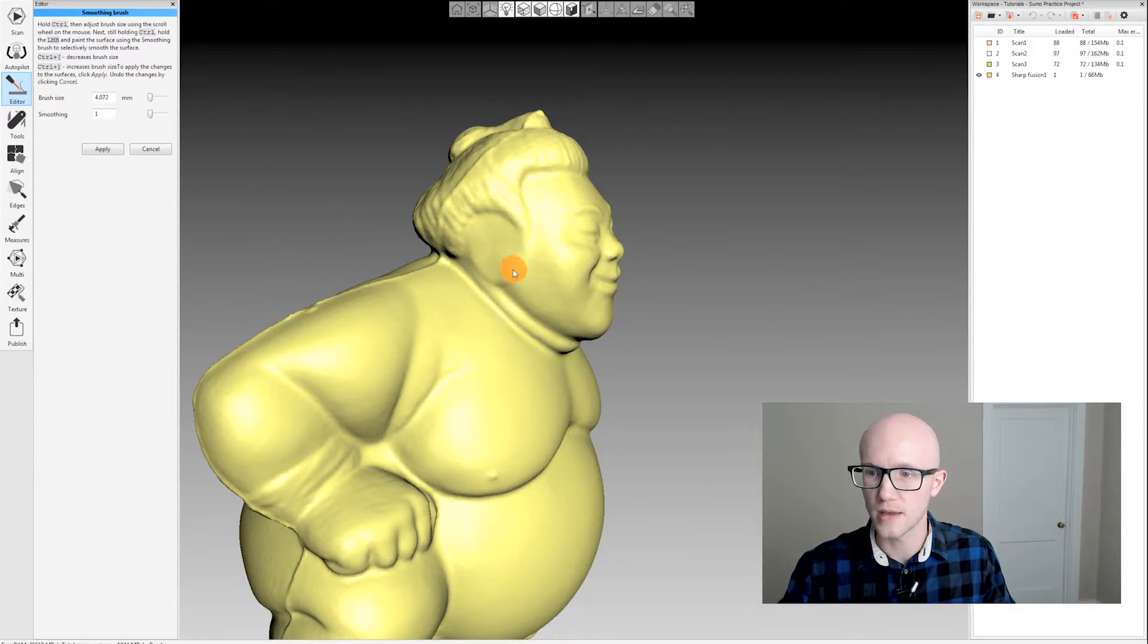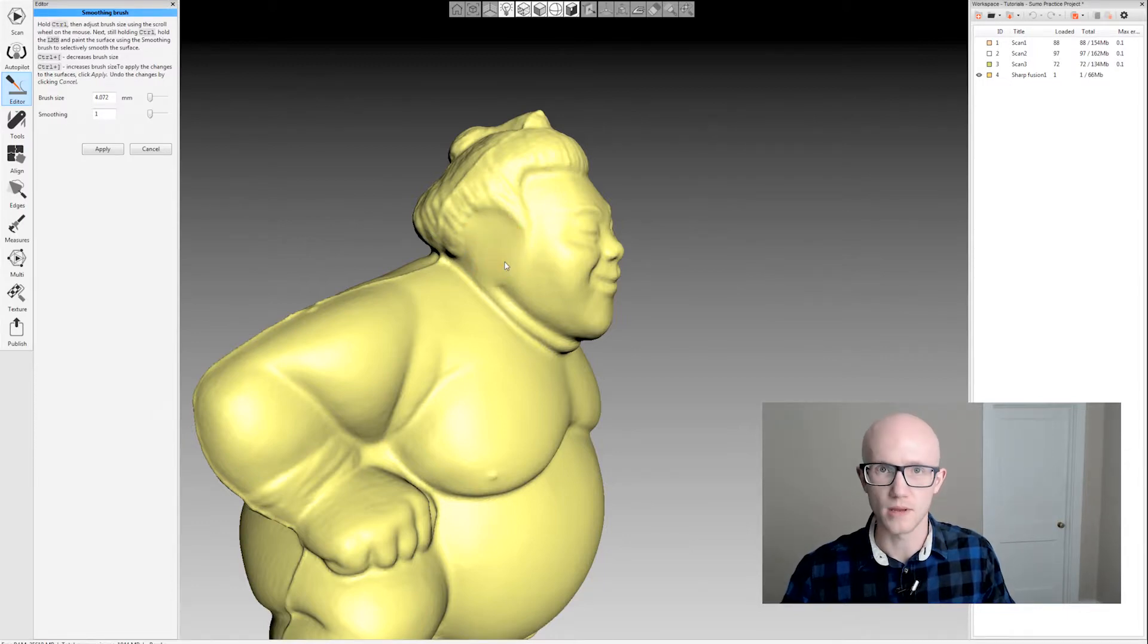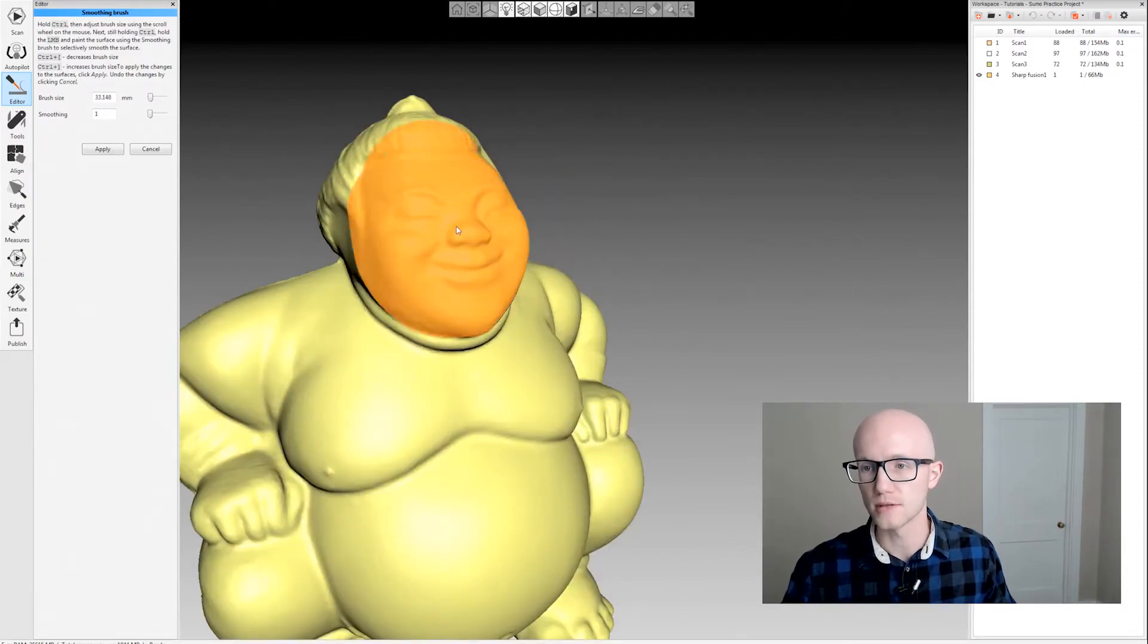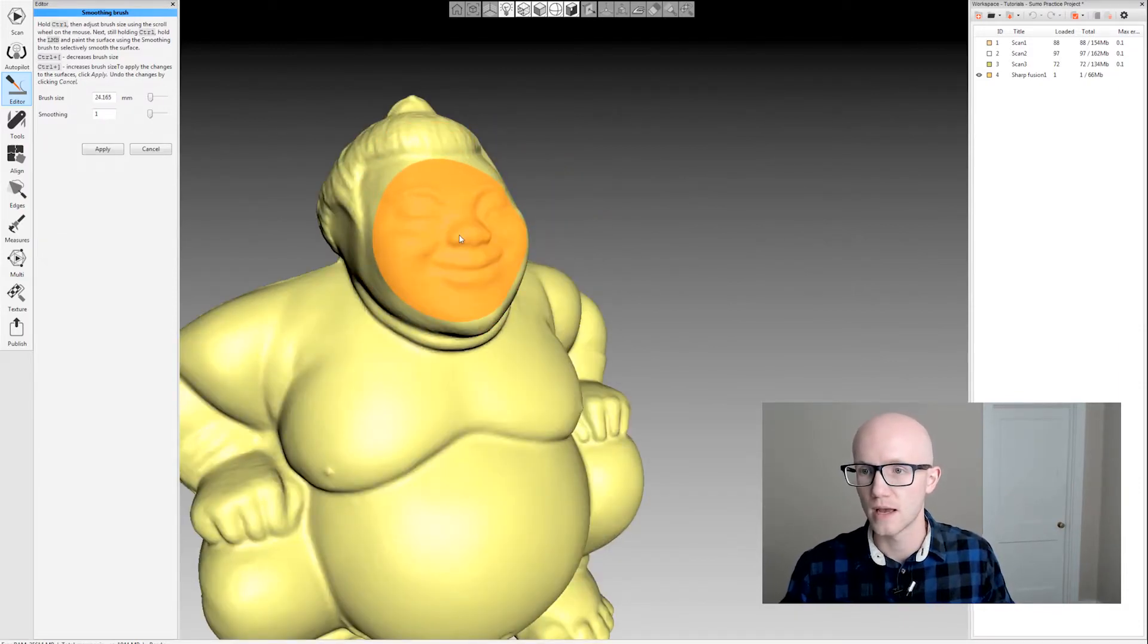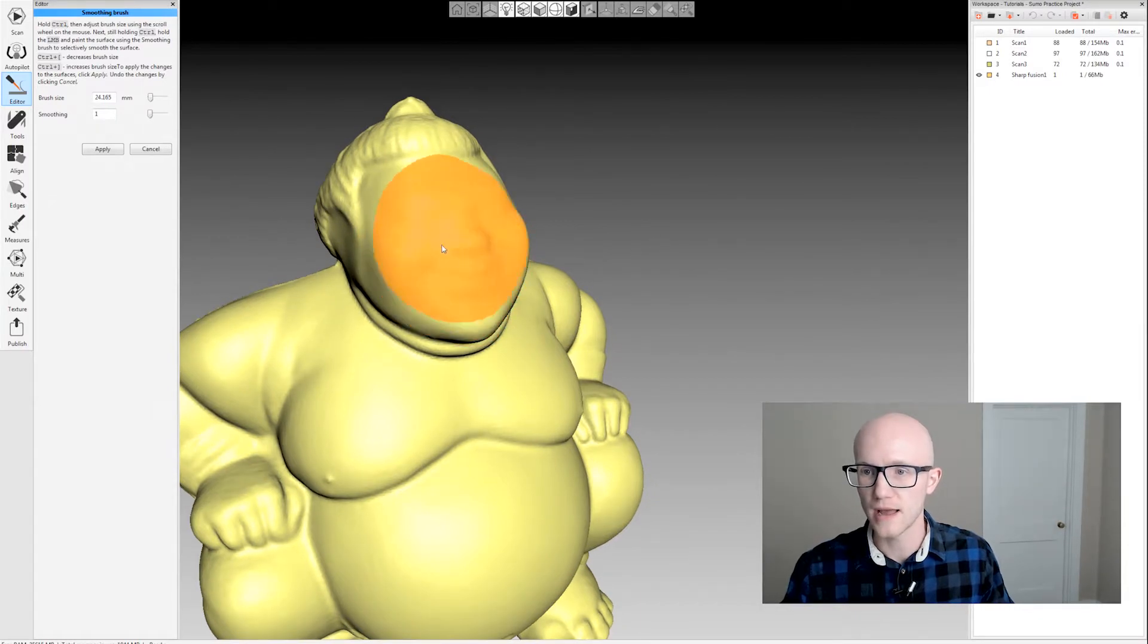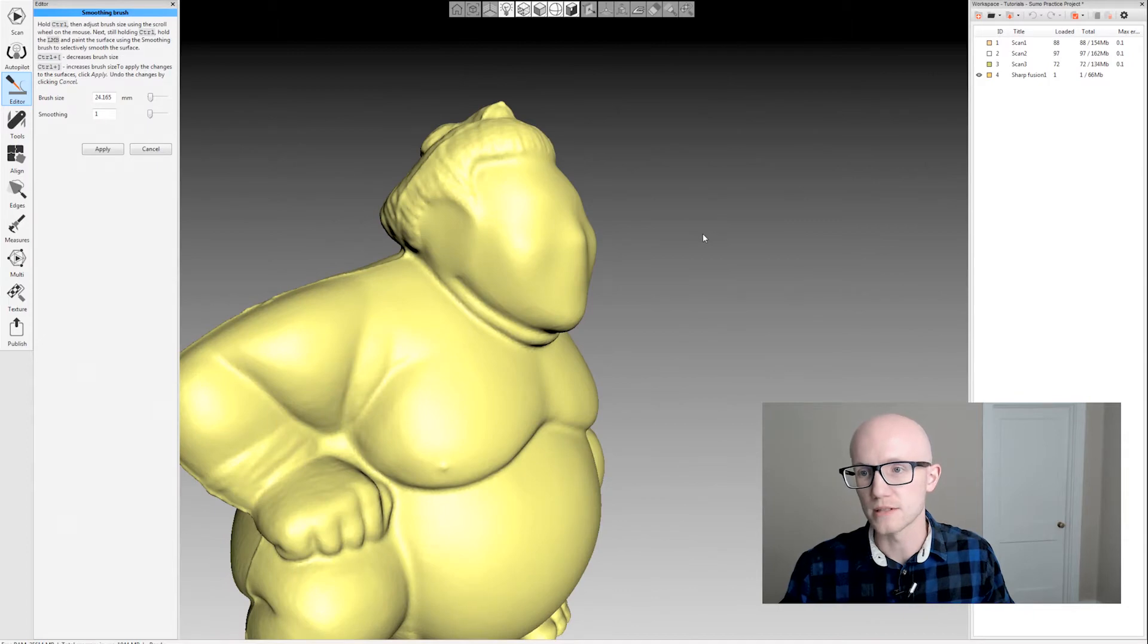I can come in and click and drag, but you can end up smoothing more than you want. For example, if I wanted to smooth just his face, I could do one or two clicks, but if I click and drag, it's going to get rid of his entire face.